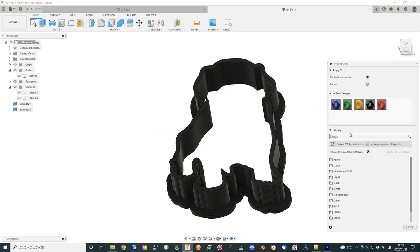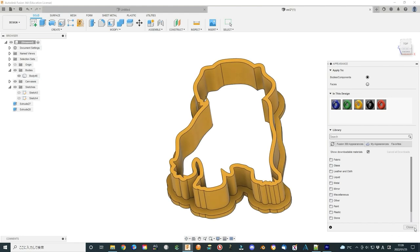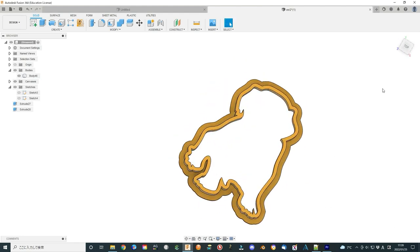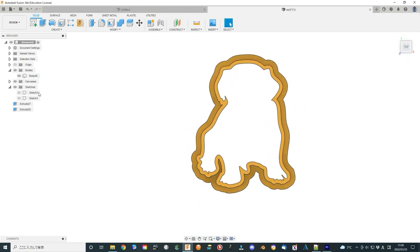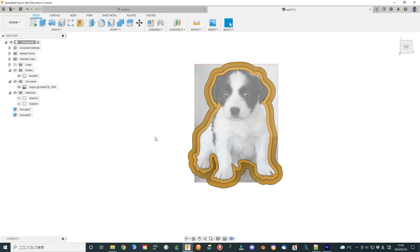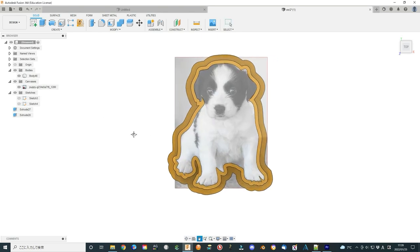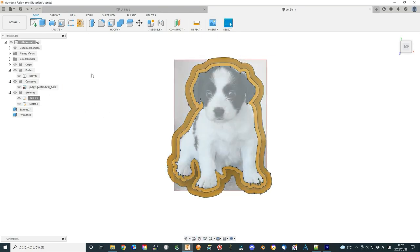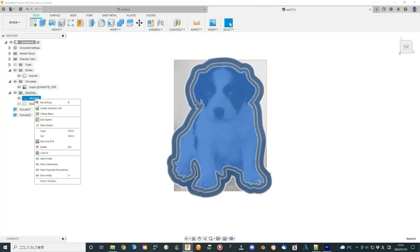If you cannot see the sketch now, then show the sketch again. Select the outside area and extrude it. I use 3 mm. Use join operation and select the same direction for it.